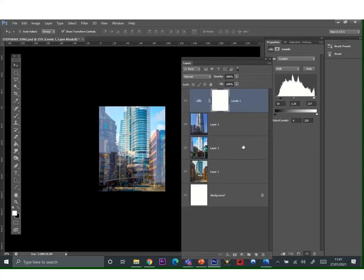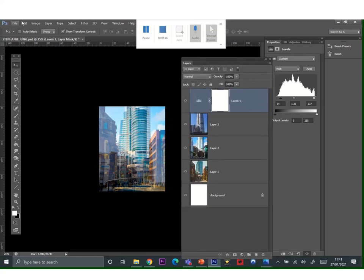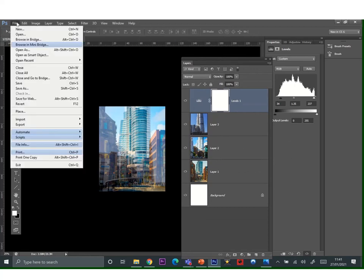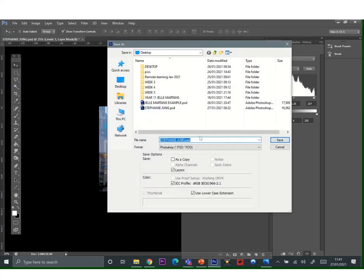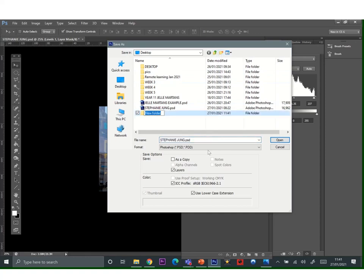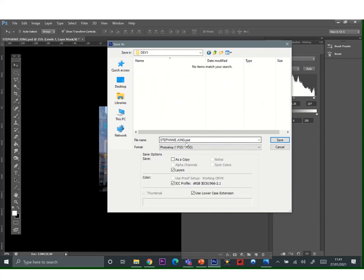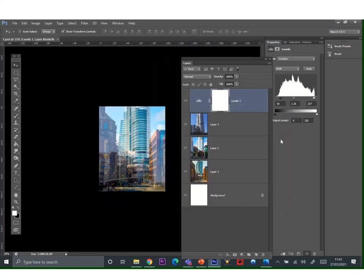After that, you'll need to save your work. So go to file, go to save as, create a new folder called dev1. You'll have to save all your developments in separate folders because you're going to save your work at different steps. Call it one.